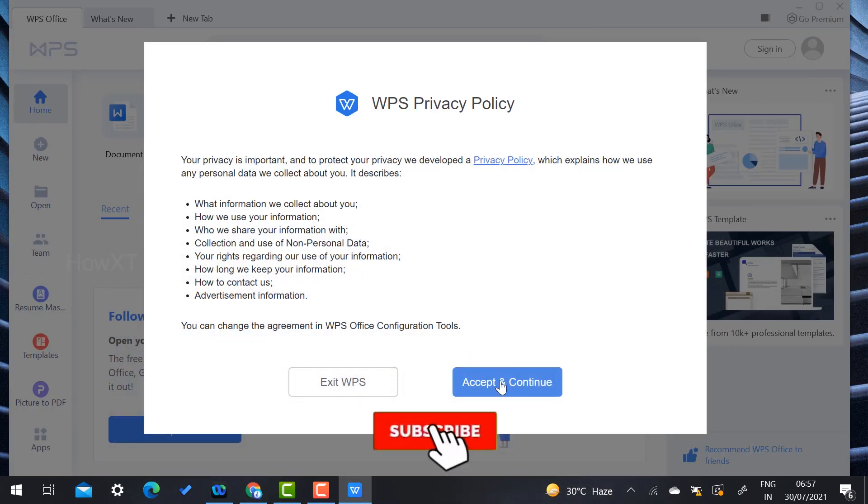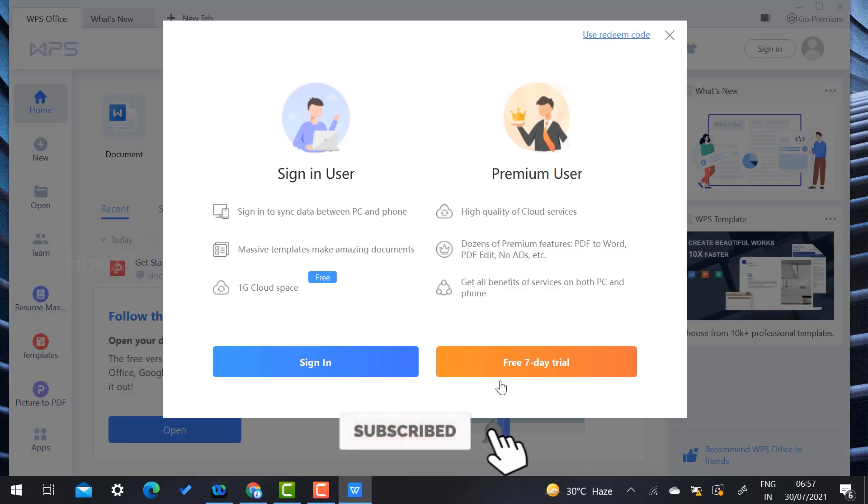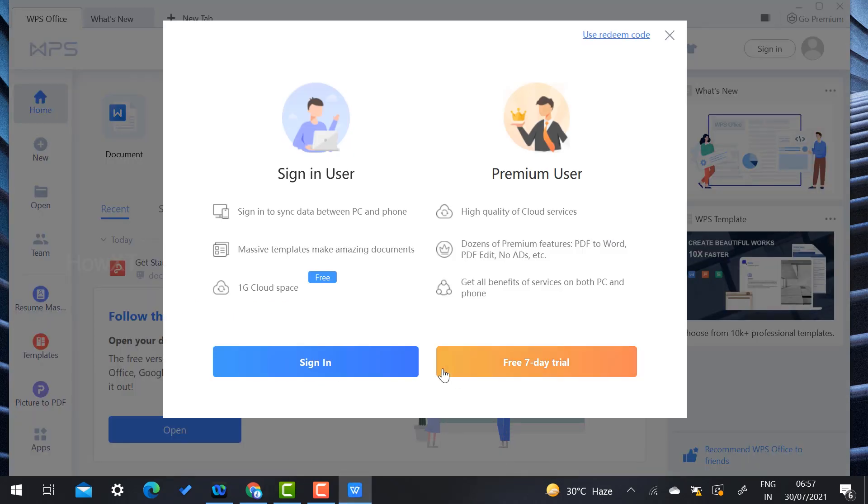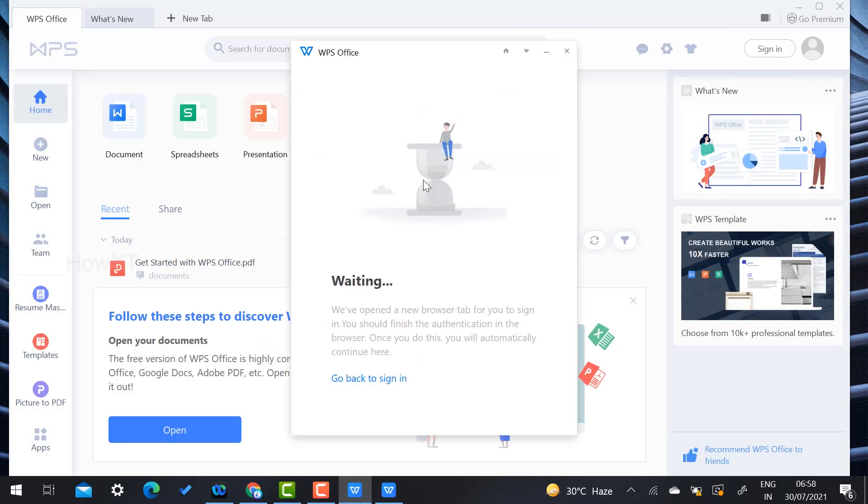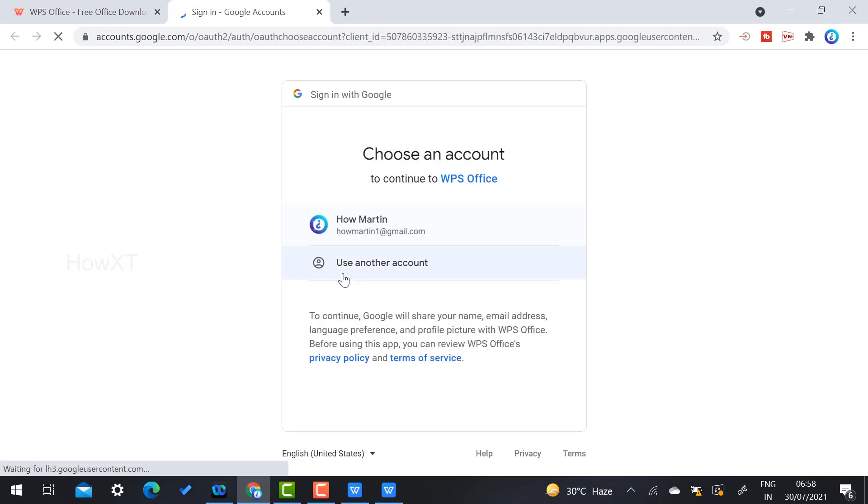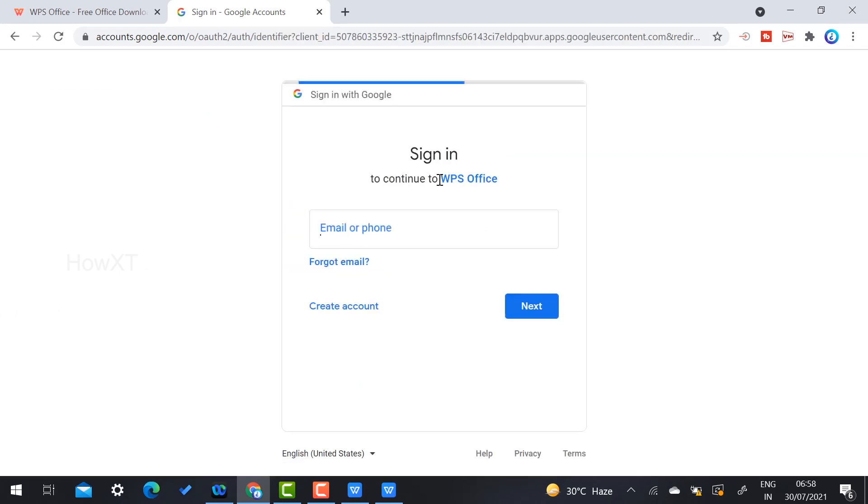If you want to use the free trial for seven days, you can use free trial. Otherwise, just use your email account to sign up for free. If you have a Gmail account, just click 'Continue with Gmail' and type your email ID and password to sign in with WPS.